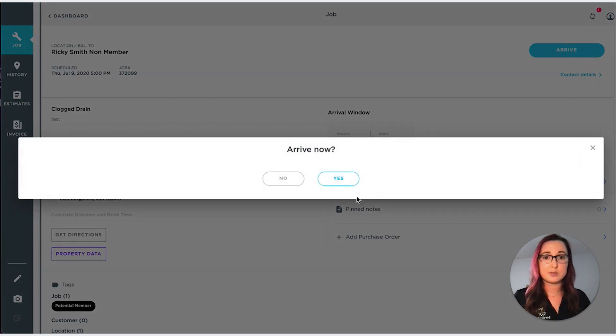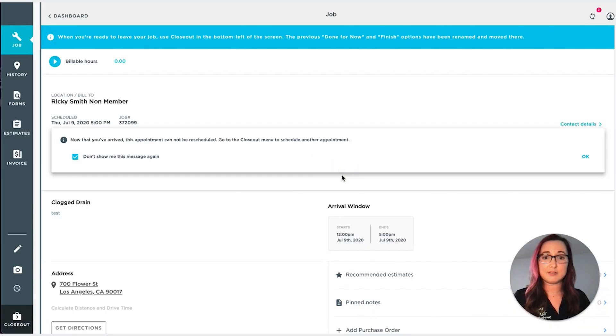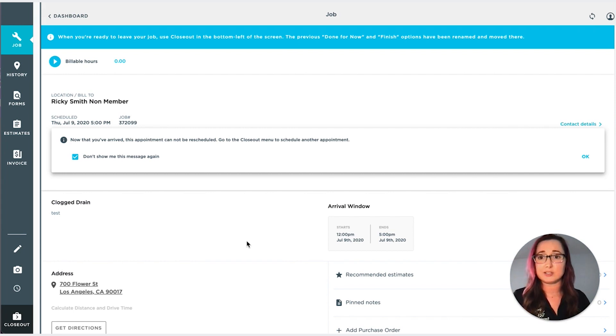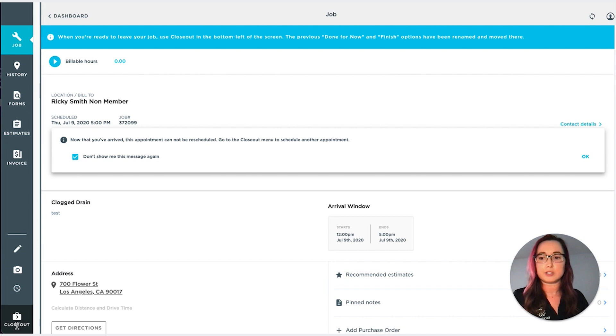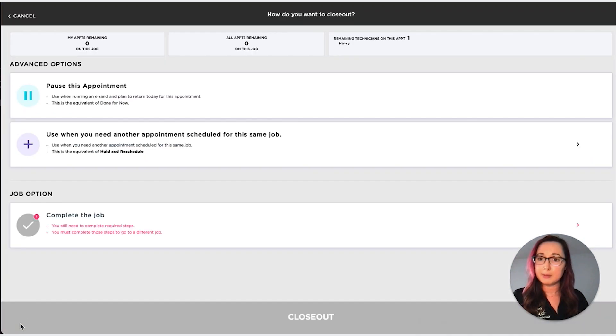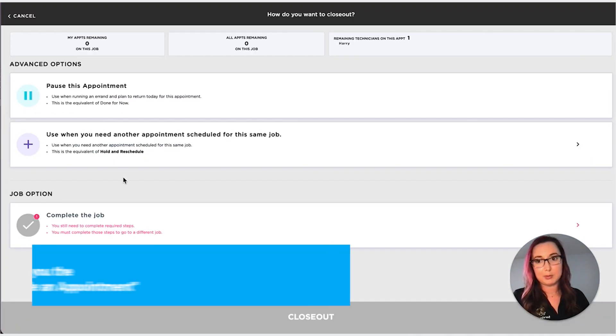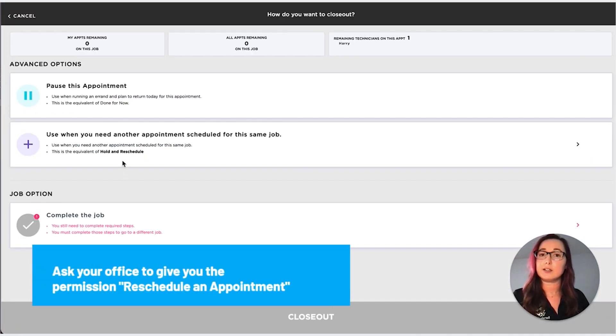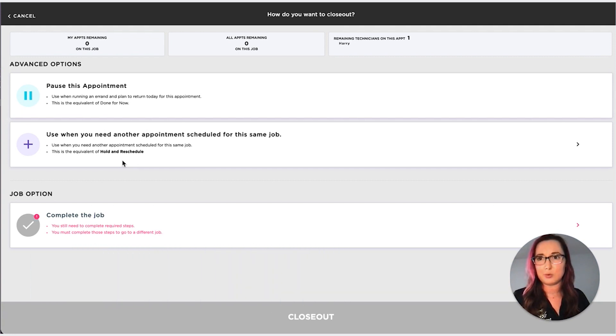But as soon as I arrive, now you see that notification. Now that you arrive, it can't be rescheduled. So you need to follow the proper workflow, which is to click the closeout button. And as long as you have the permission, you can complete your appointment and schedule a new one for the date in question.